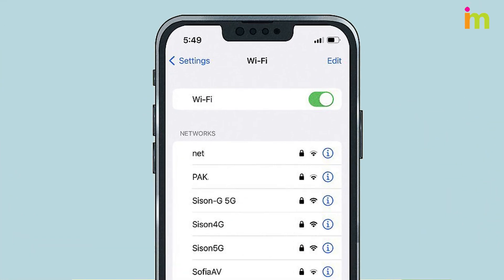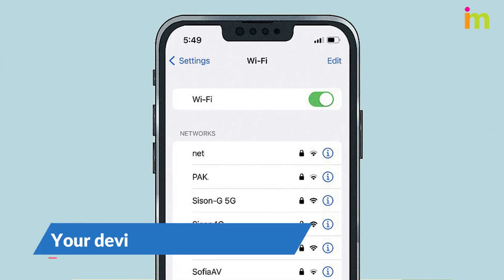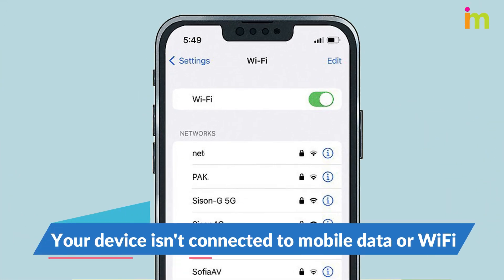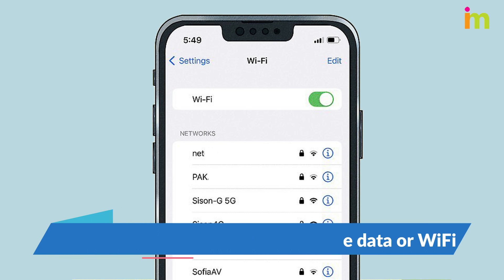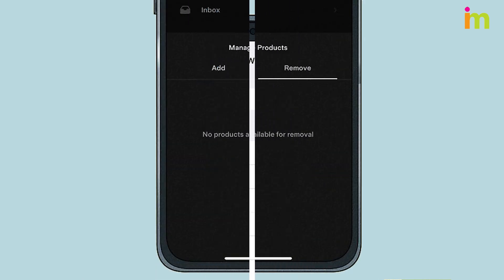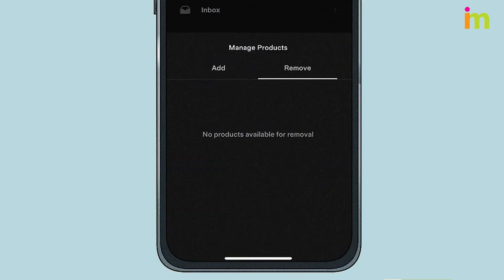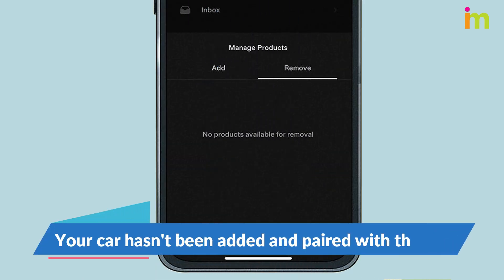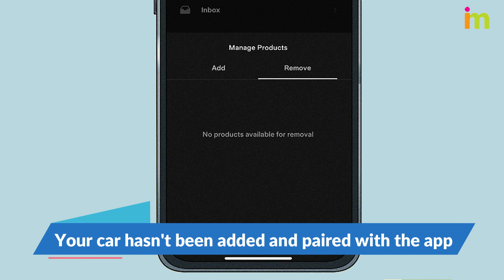The Tesla app only works when it's connected to the internet. If you're in an area without Wi-Fi or mobile data coverage, the app won't be able to communicate with your car. If you recently purchased your car, you'll need to add it to the mobile app, then pair the app with your car's Bluetooth system.